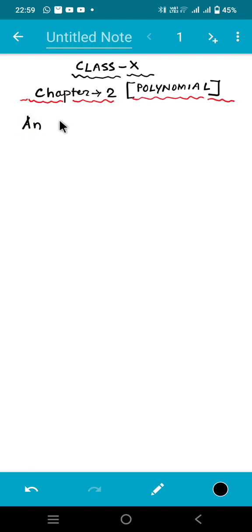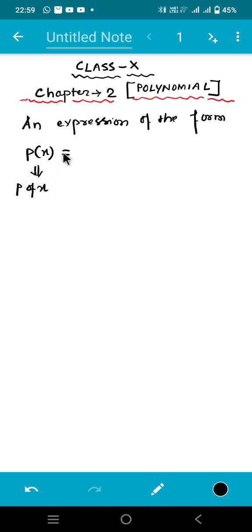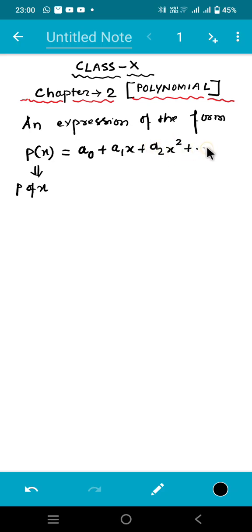Any expression of the form P of x — now this is how we represent polynomials, P of x — such as a1x plus a2x squared plus dot dot dot up till an·x to the power n. This particular expression is called a polynomial. So what is the observation that we're doing? You see there are some terms written in the expression: a0, a1, a2 and so on.